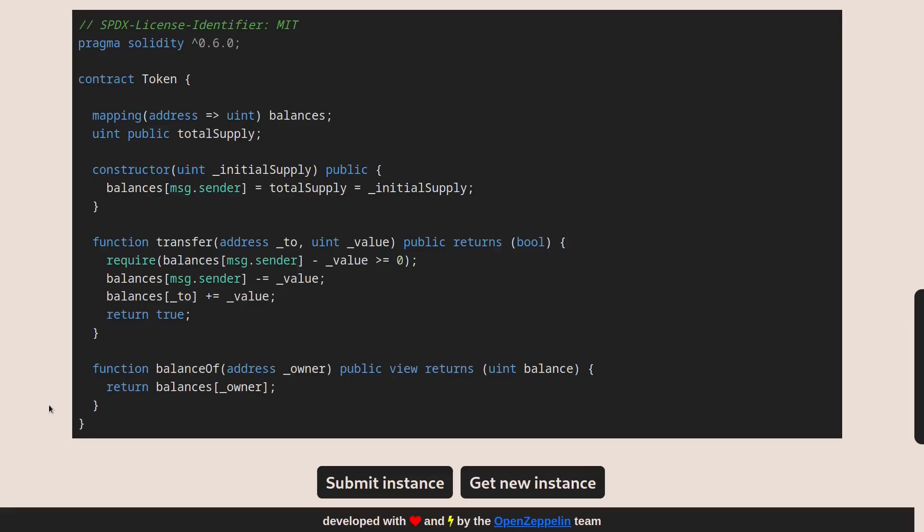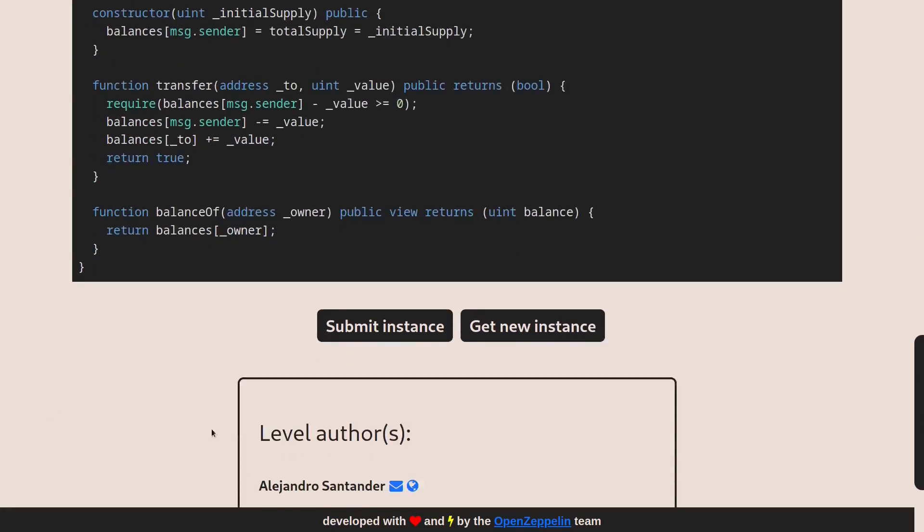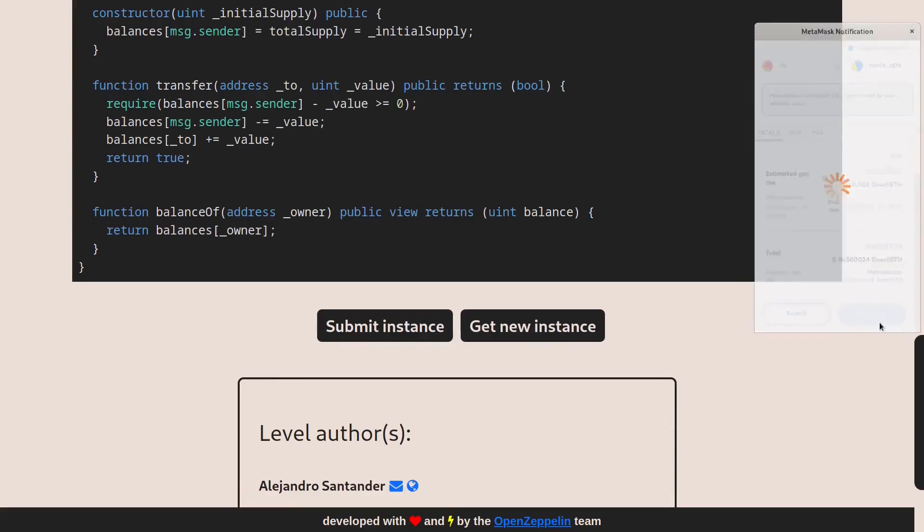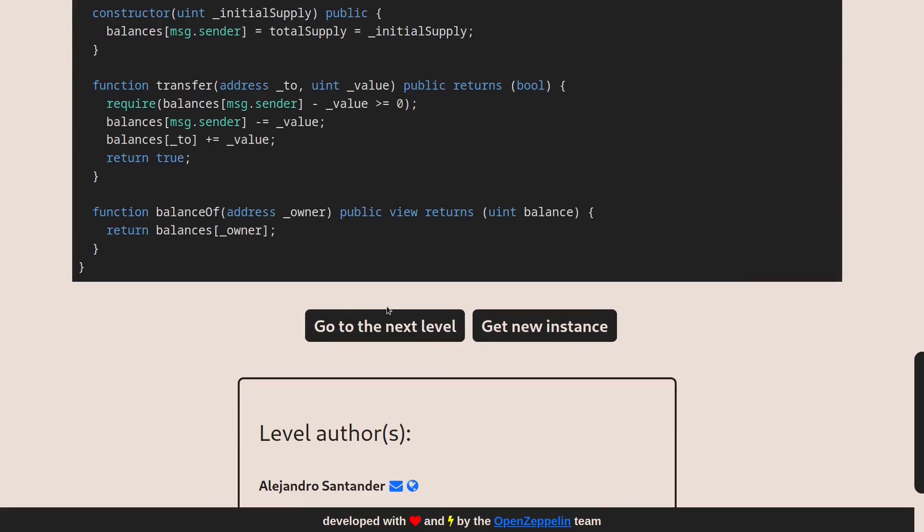The last step of Ethernaut is to submit our instance. Click confirm and we completed this challenge. See you in the next.